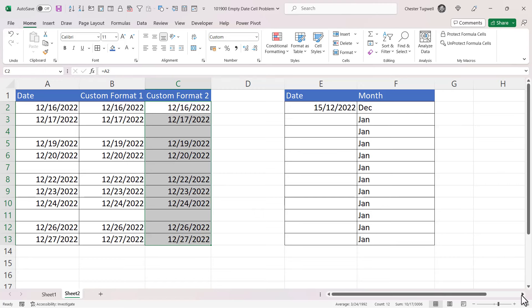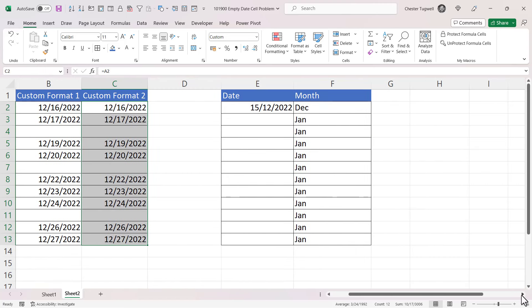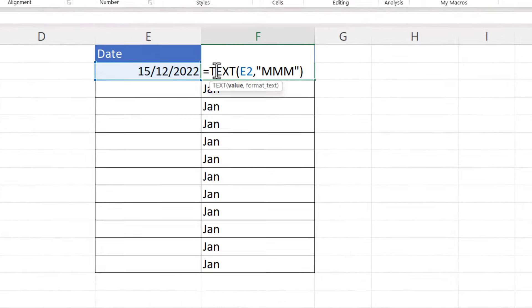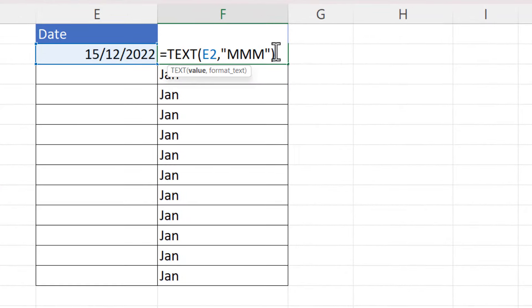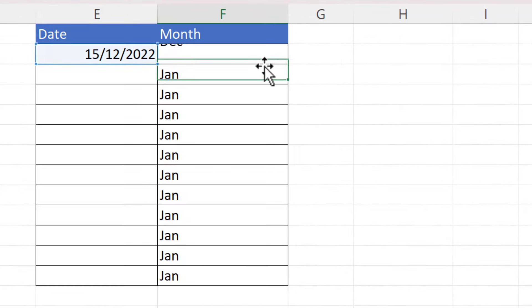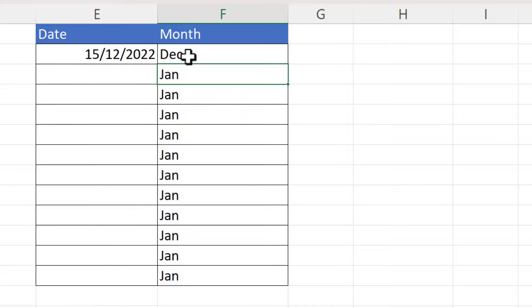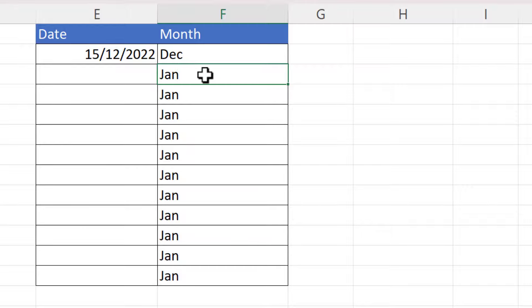Okay, let's look at the third scenario now. Here, what I'm doing is I'm using the TEXT function to return the month part of this date as a text value. Now when I copy this formula down, it returns the January month where there is a blank cell in this column.